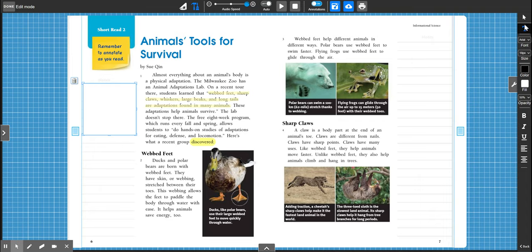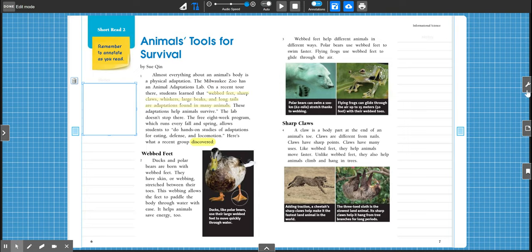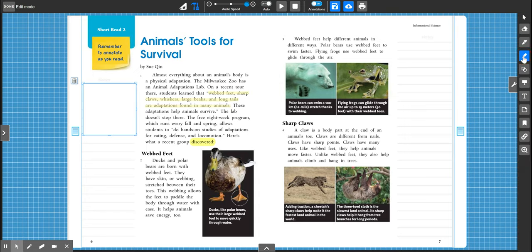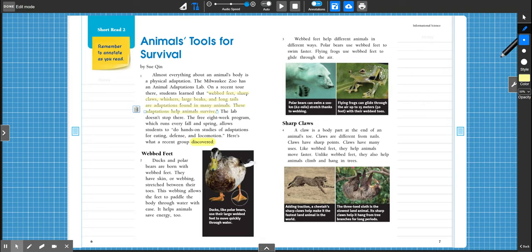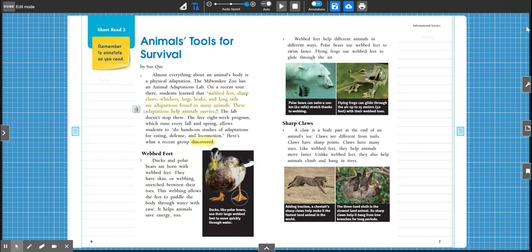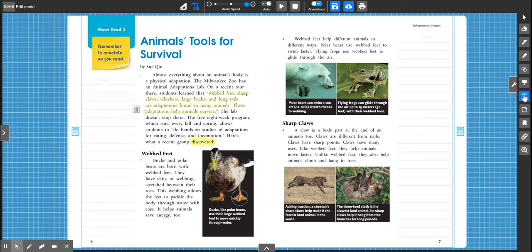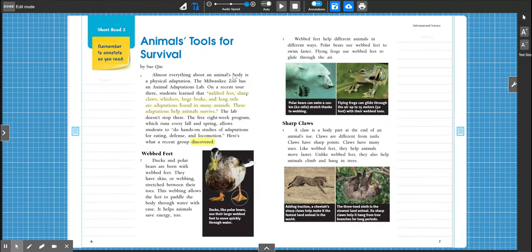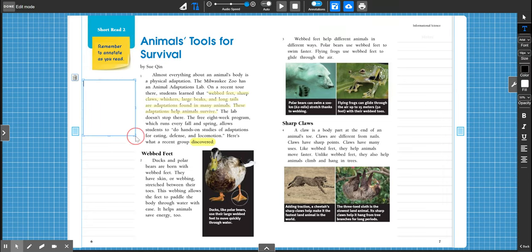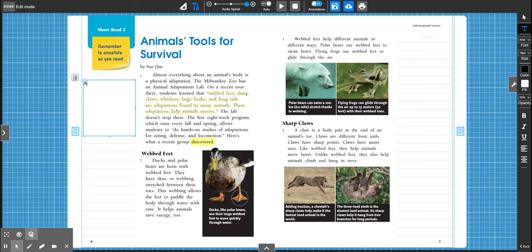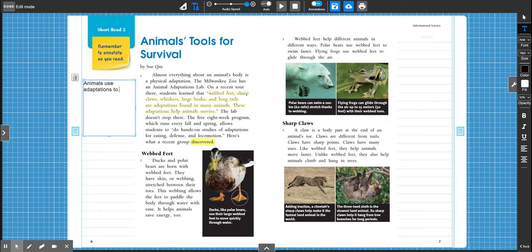We learned, remember we're not going to focus on the zoo, but we learned that animals do what? They use adaptations to survive, right? And maybe we should actually go back and highlight this part too. These adaptations help animals survive. Okay, so main idea. We know that animals use adaptations to survive.